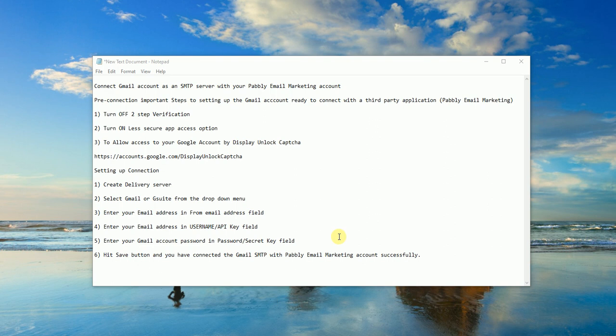Hi guys, this is Adil from Pably and I'll be presenting how you can connect a Gmail account as an SMTP server with your Pably email marketing account. There are a few pre-connection important steps to set up the Gmail account ready to connect with a third-party application including Pably email marketing. If you do not follow these three steps you won't be able to connect the Gmail account.